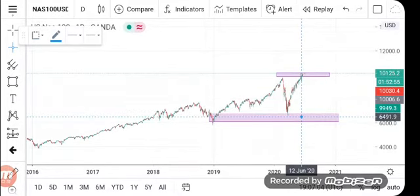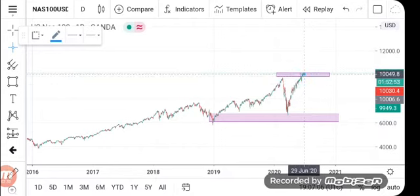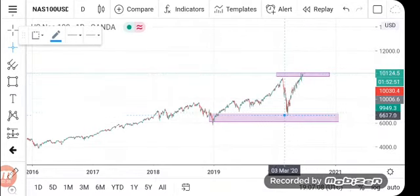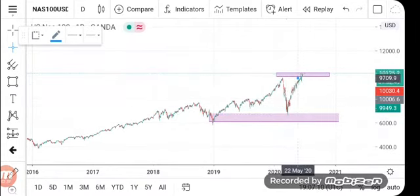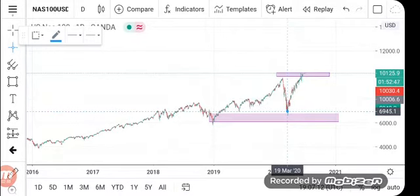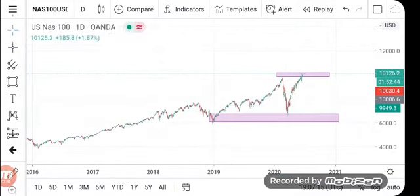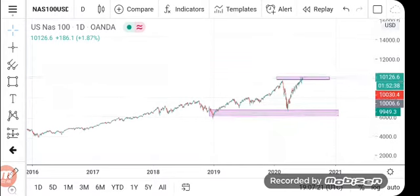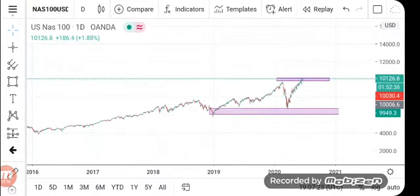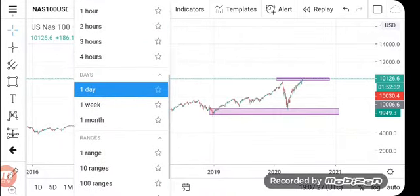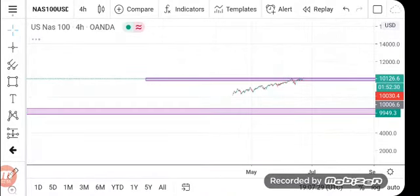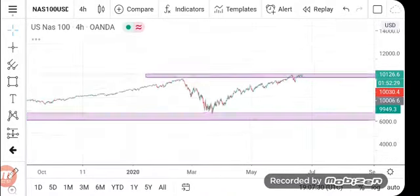Remember, in forex we sell high and buy low. The market is in an uptrend right now. Here you've identified your position on the higher time frame, then you switch down to a smaller time frame.